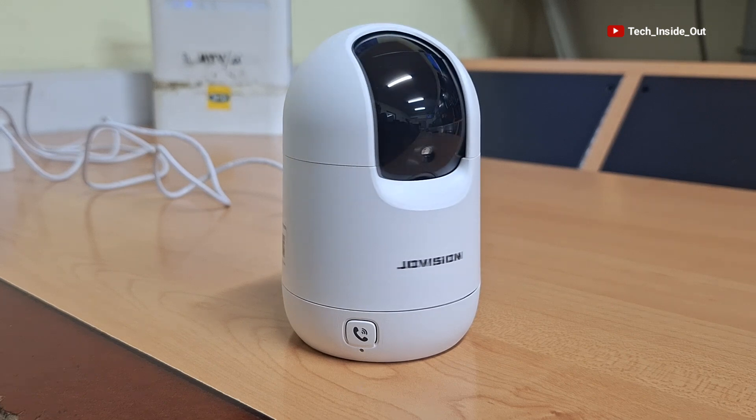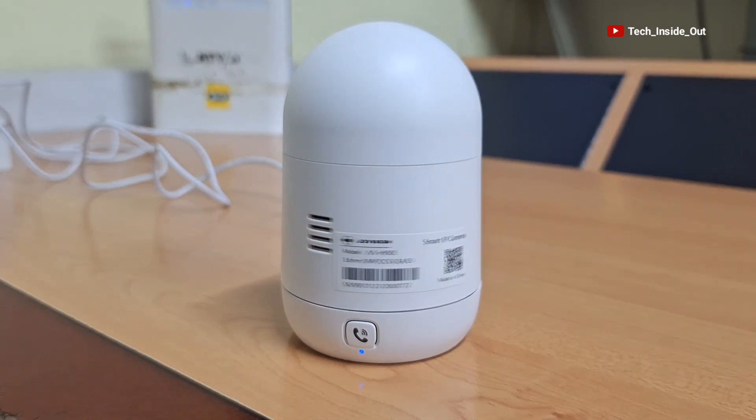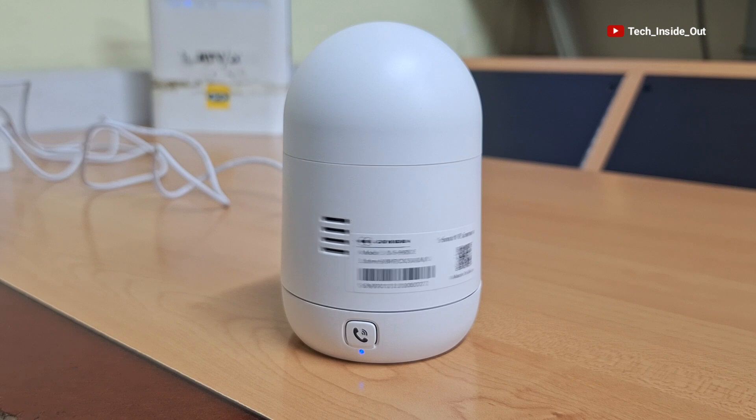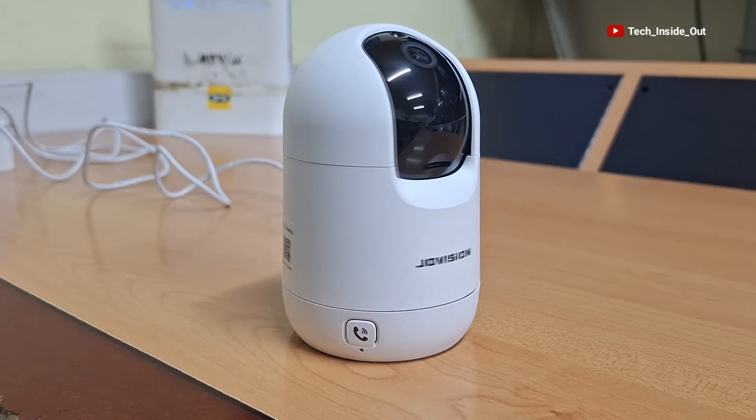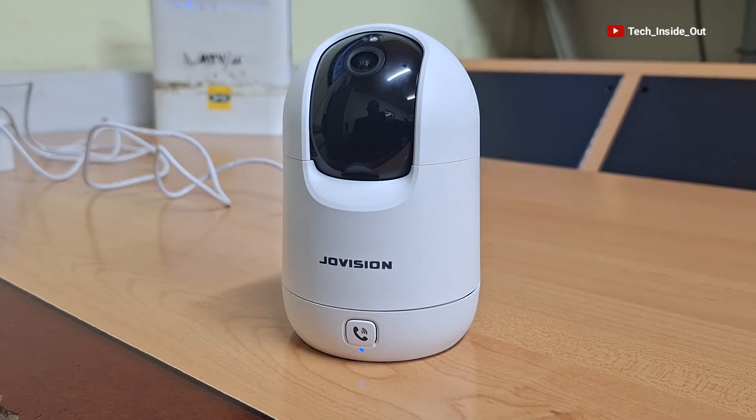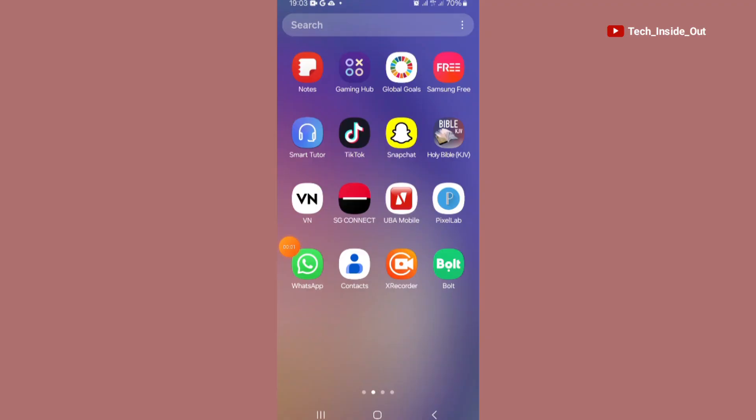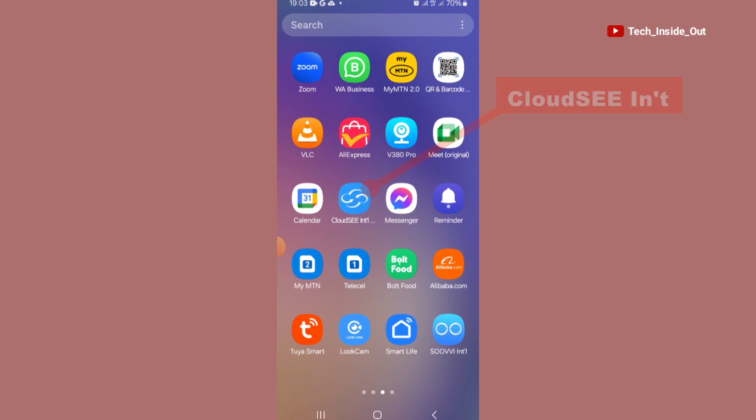The next steps will be carried out on the phone since the interface of WiFi cameras can only be seen through their apps installed on a mobile phone. This camera works with the Cloud C international app which I have downloaded and installed on my phone. I'll go ahead and open it up.